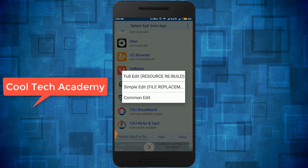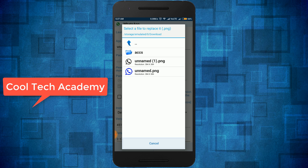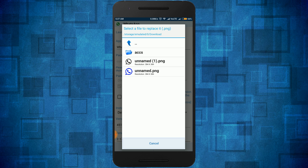Select 'Common Edit' and click on the launcher icon option. Now click on that icon. Note that only PNG images are supported, so you will need to select a PNG image. I already downloaded a PNG icon — I am selecting a black WhatsApp icon.